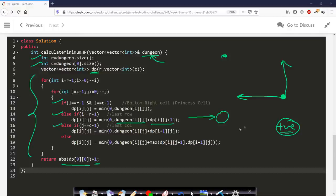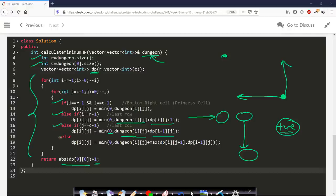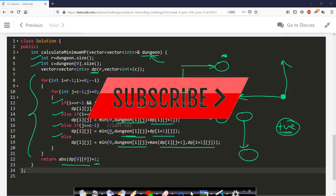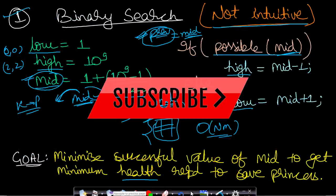For all other cells, we take minimum(0, dungeon[i][j] + maximum(dp[i][j+1], dp[i+1][j])). We use maximum of right and down because we want to spend the minimum energy and reach 0 as much as possible, since 0 is the highest value in the DP table. After filling the table, we return absolute(dp[0][0]) + 1.